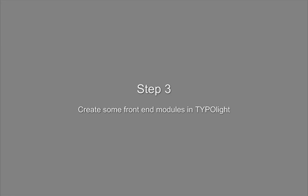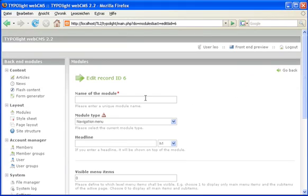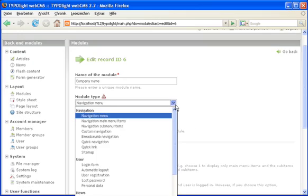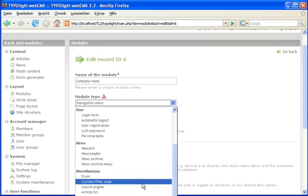The next step is to create some frontend modules. The first module will be the company name and we are going to use the custom HTML element here.